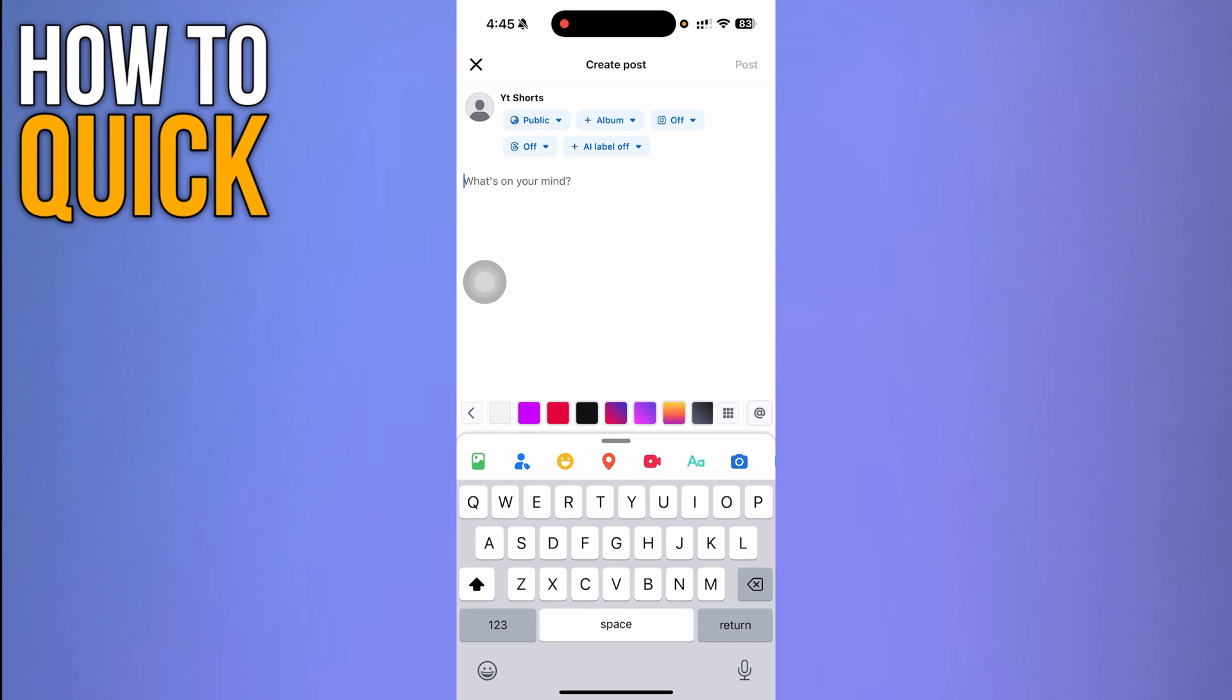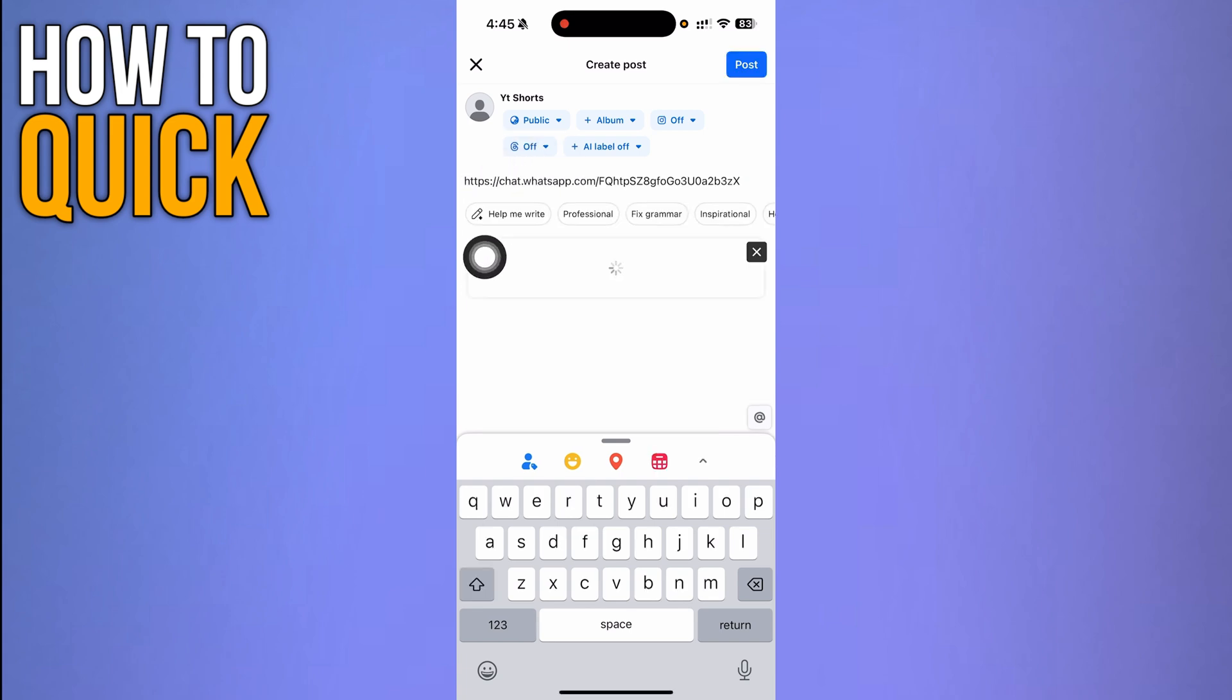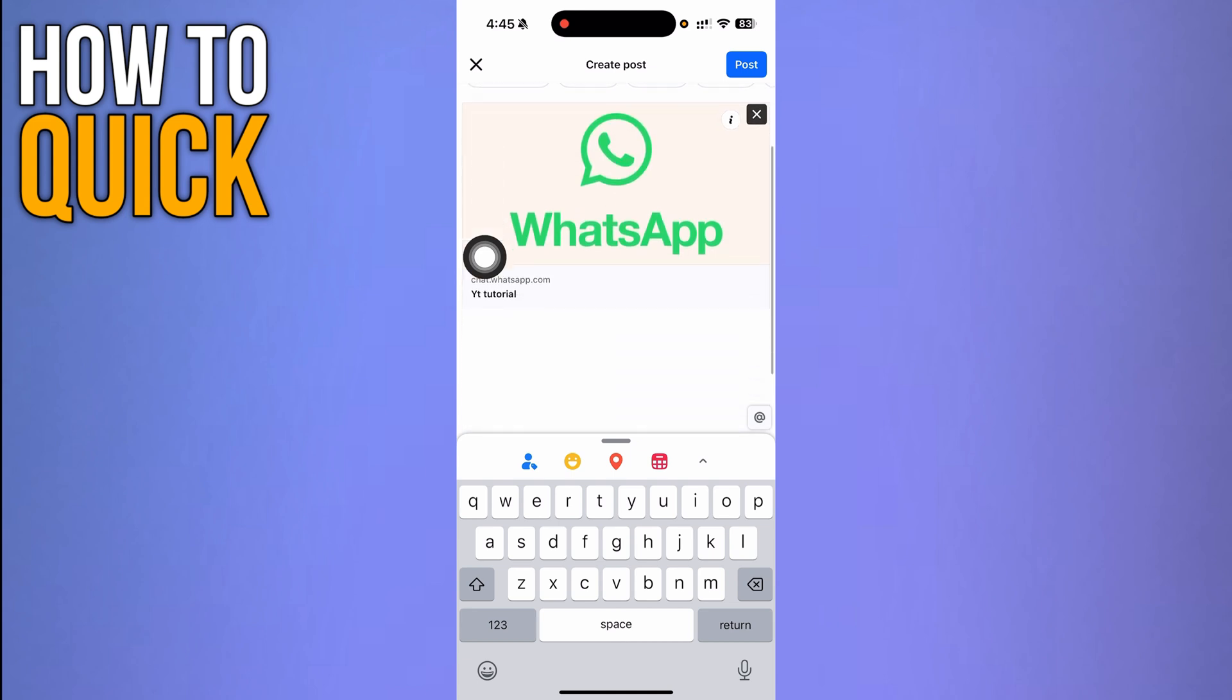Paste the link here by clicking and selecting paste. It's going to add the link.